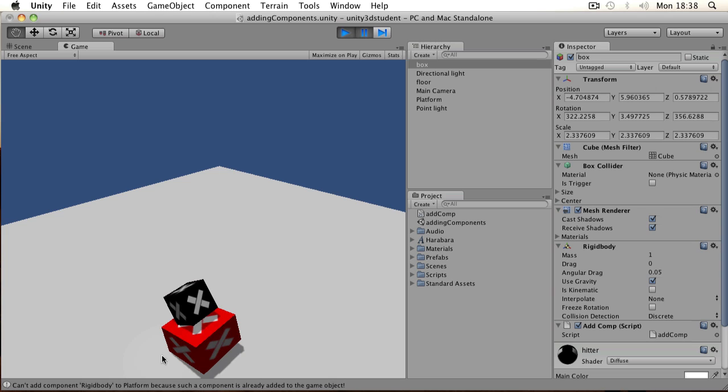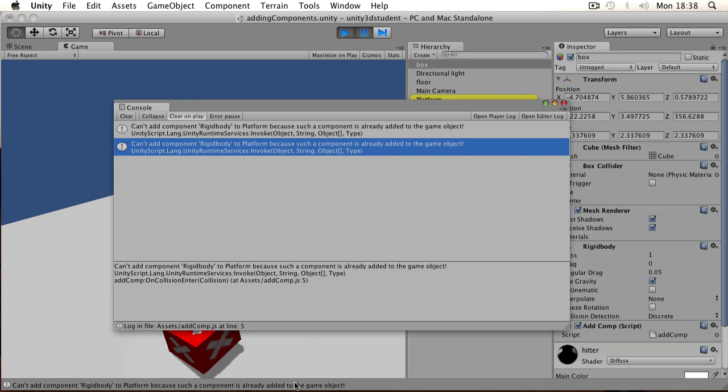But there is a warning there in the console, can't add component rigidbody to platform, because such a component is already added. So what does that mean? Well basically because it's hit it several times, the black box has bounced on top of the red one, it's tried to perform the same function again. So you can see if I look in the console, it's happened there more than once.